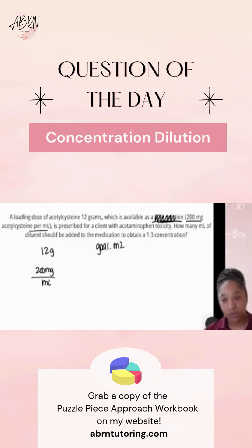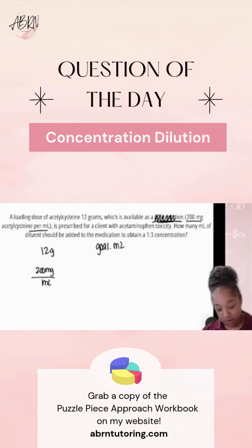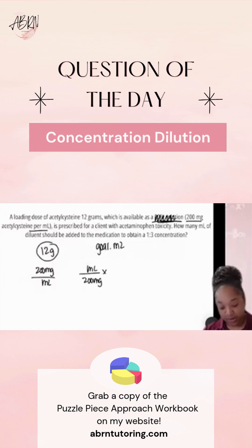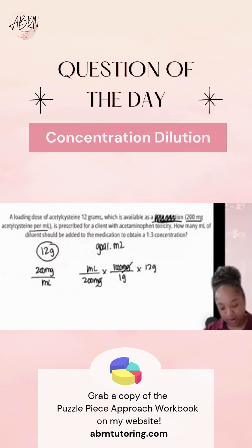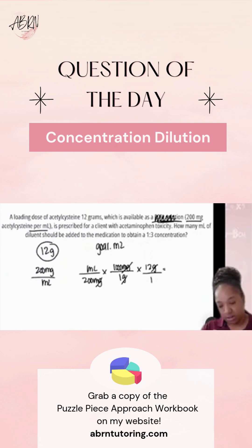We're not going to use the percent part because it's equal to what's in the parentheses. So we'll set up milliliter over 200 milligrams. Our other puzzle piece has grams in it, so we'll do 1000 milligrams over one gram. The milligrams cancel out, and then we put our 12 grams over one.